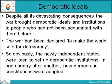Despite all its devastating consequences, the war brought democratic ideals and institutions to people who had not been acquainted with them before. The war had been declared to make the world safe for democracy, so the newly independent states were keen to set up democratic institutions. In one country after another, new democratic institutions were adopted.